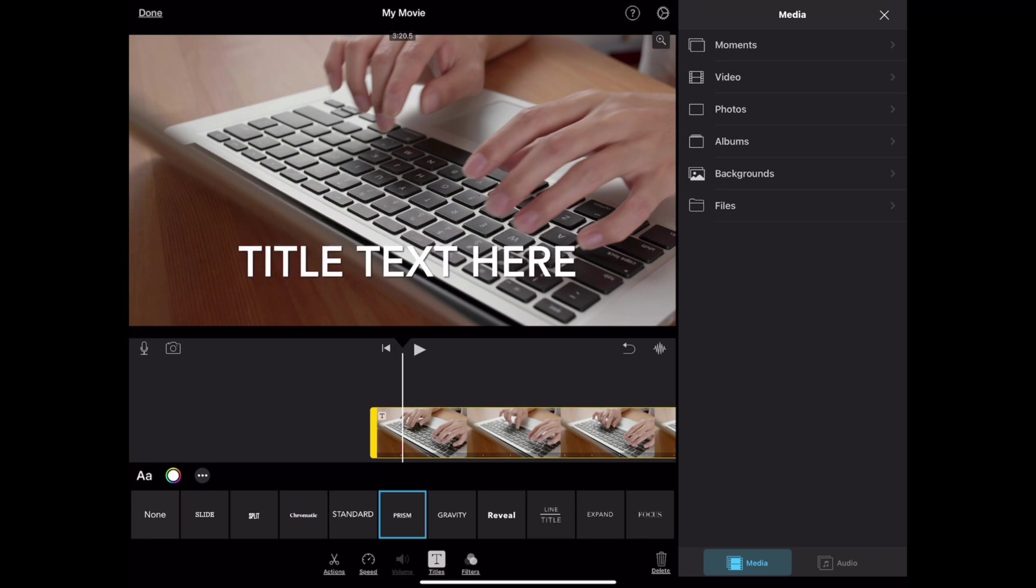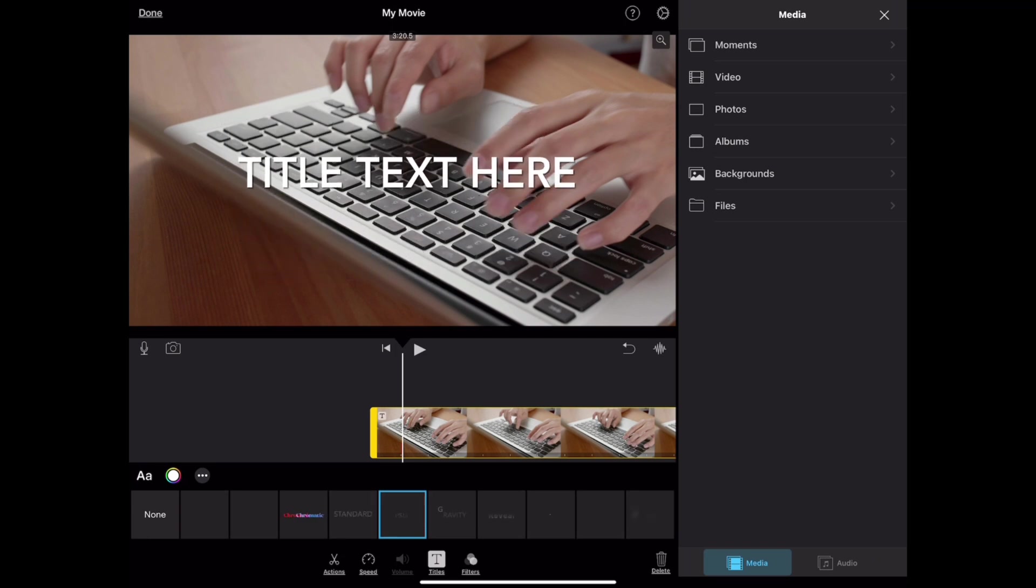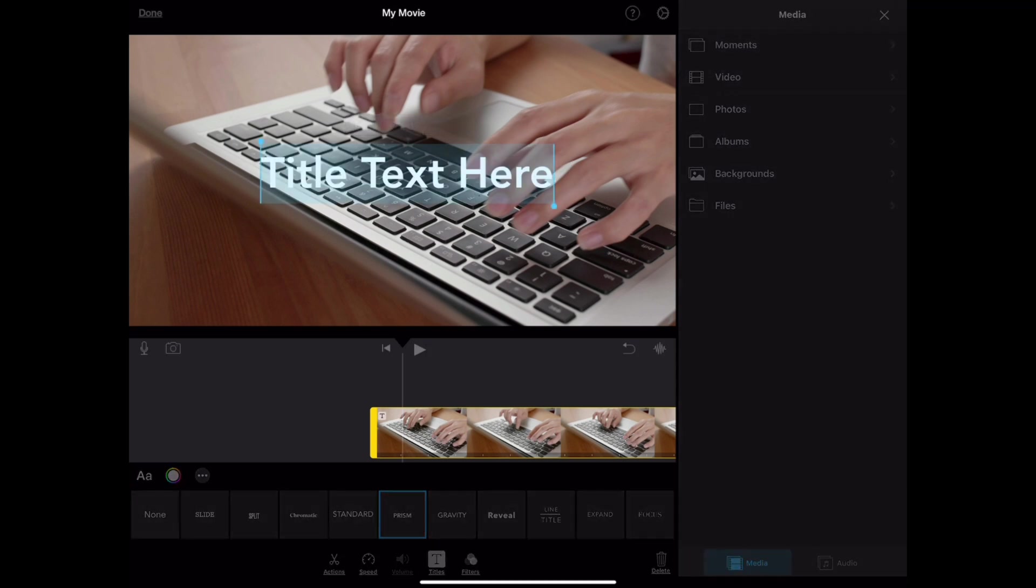Basically, you can insert the title like this. You can pinch and zoom, move the text around like this.